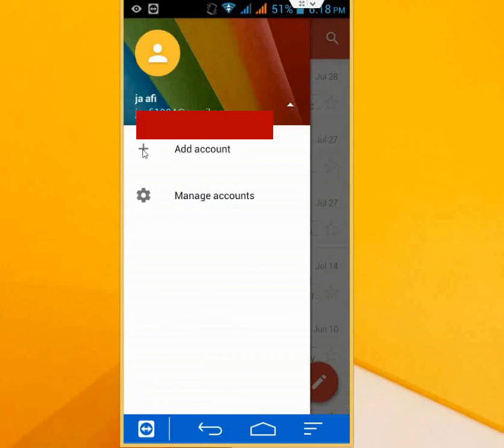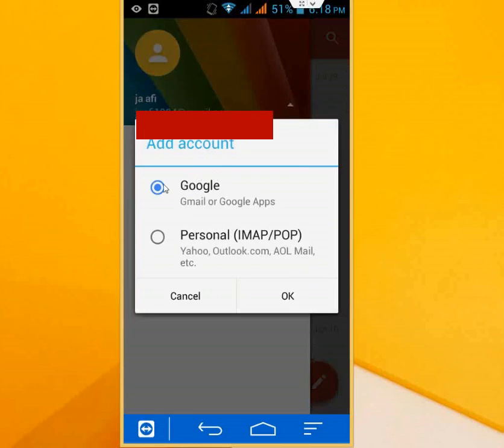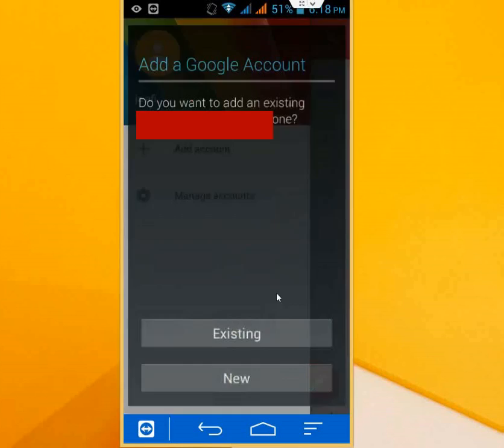Click on this and we want to get a Gmail account, so select Gmail and click OK. Now you have two more options: Existing and New. You can create new or you can go with existing.